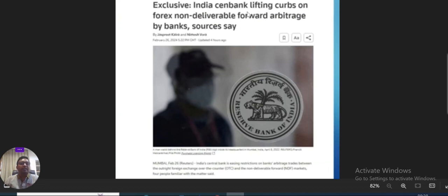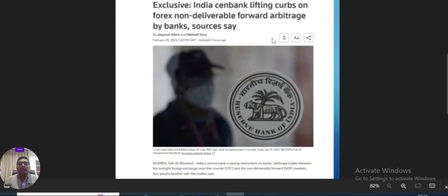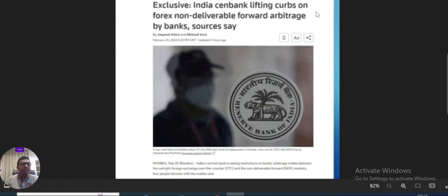To begin with, Indian Central Bank — that means RBI — lifting curbs on Forex non-deliverable forward (NDF) arbitrage by banks. Last year second half mein yeh NDF-related arbitrage ko ban kiya hua tha, just to curb the volatility in dollar. So currently there is no arbitrage, but banks couldn't use the arbitrage between the onshore and the offshore market. Iska relevance at the moment kuch hai nahi.